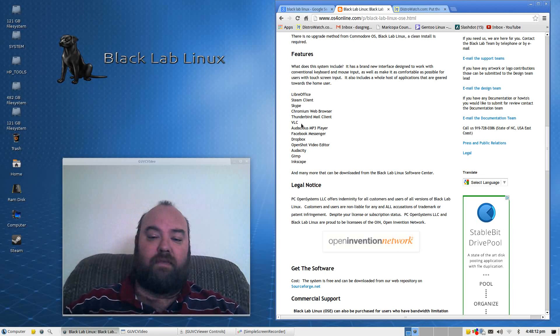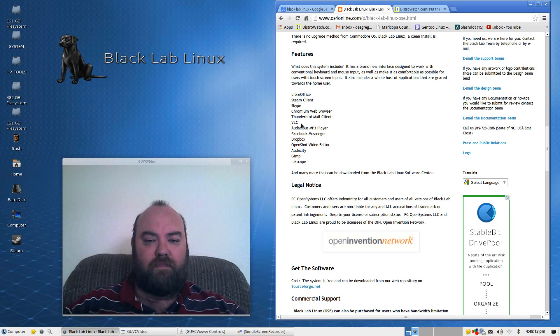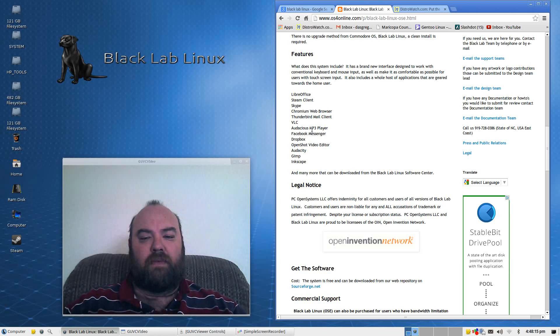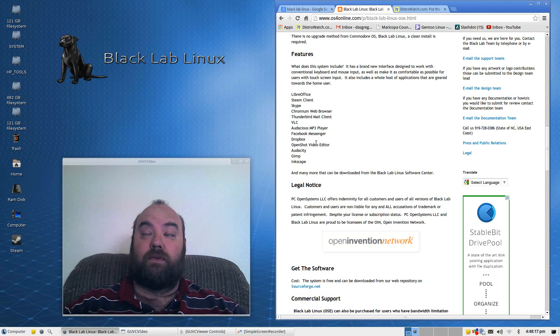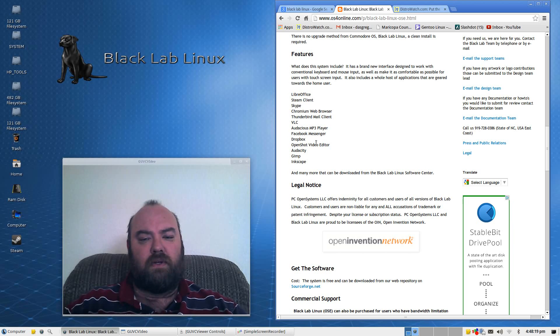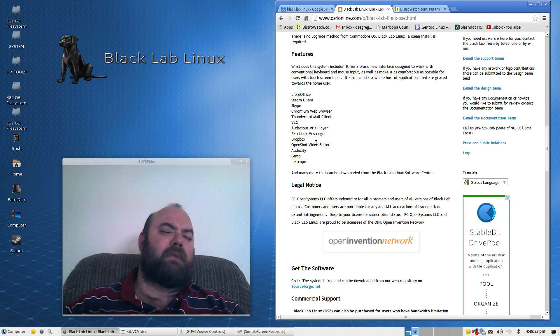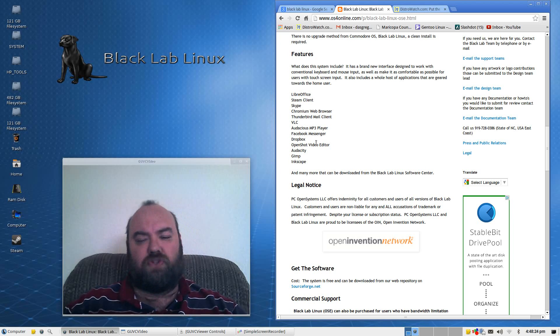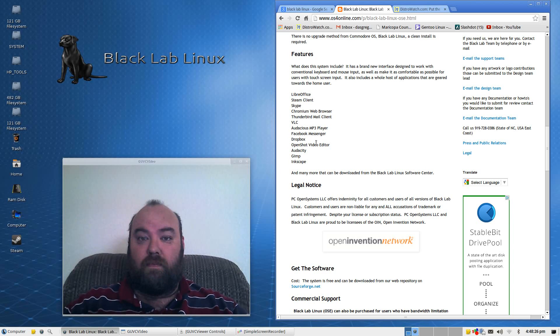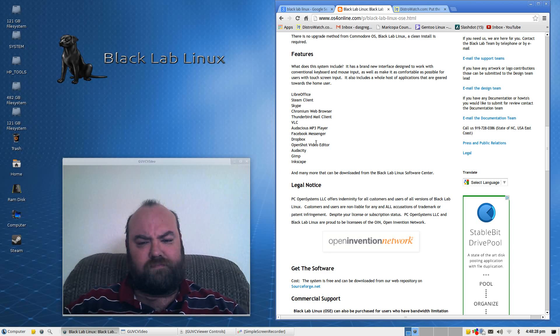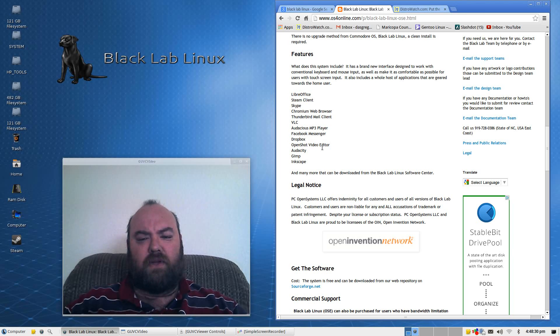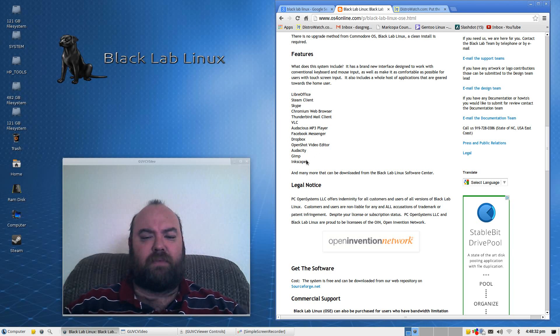Audacious MP3 Player, for those of you still using Facebook and haven't dropped it due to all of the many privacy issues, which I got rid of at least a year ago, Dropbox, OpenShot, Audacity, GIMP,